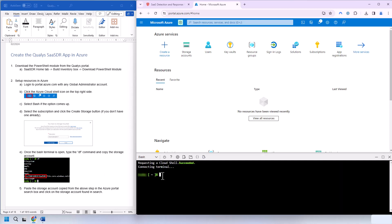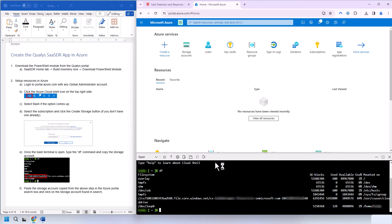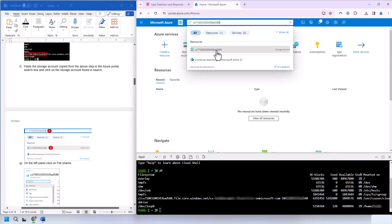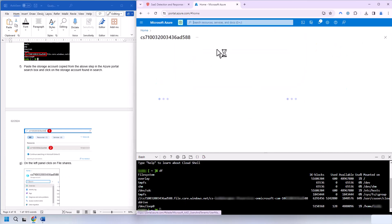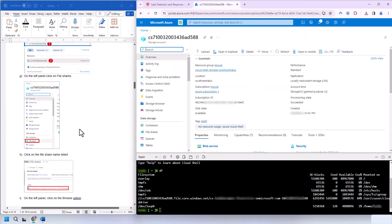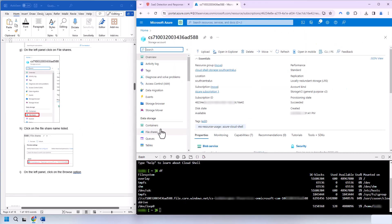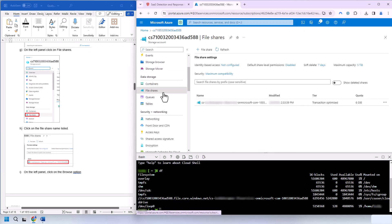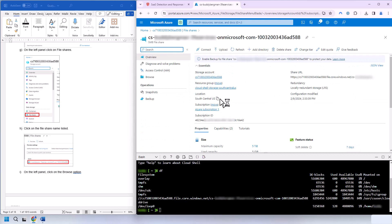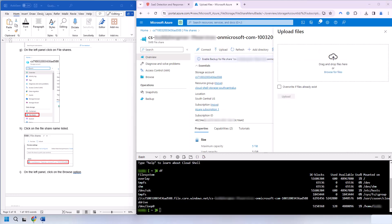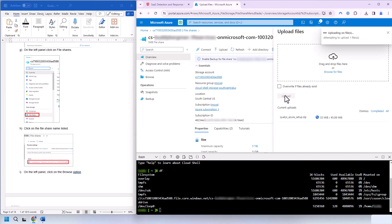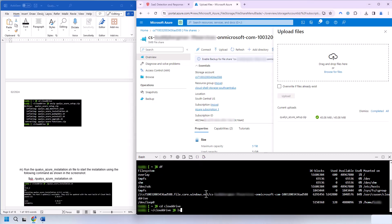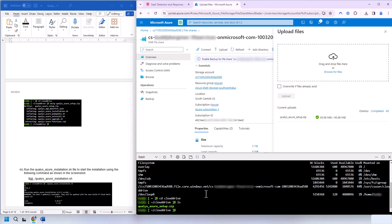We're going to type out DF. I'm going to copy out the storage account name. And we're going to search for that up here. Then we're going to go to file shares and open up the file share. And upload the Qualys Azure setup file that we downloaded from Qualys. Drag it in. There we go. And upload. We go CD cloud drive. We have Qualys Azure setup zip file there. So now we'll unzip.